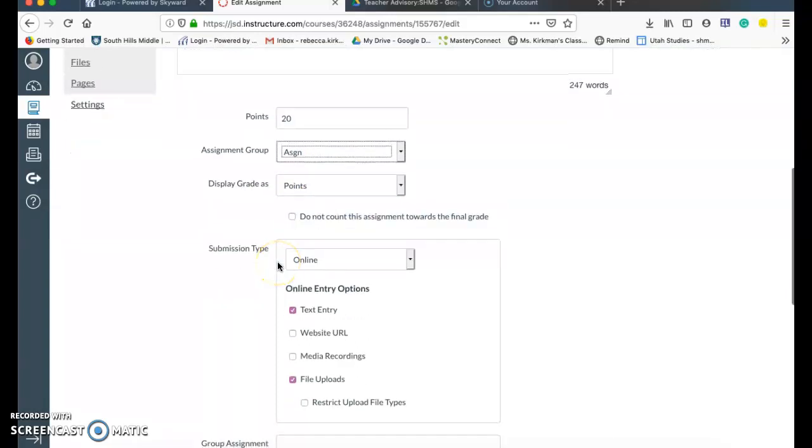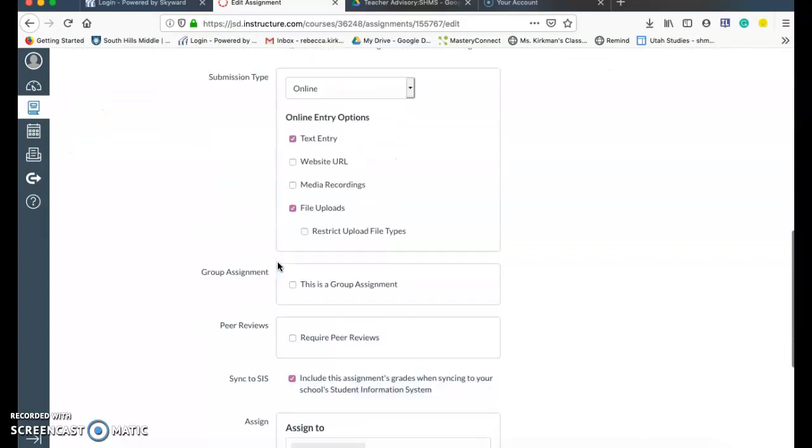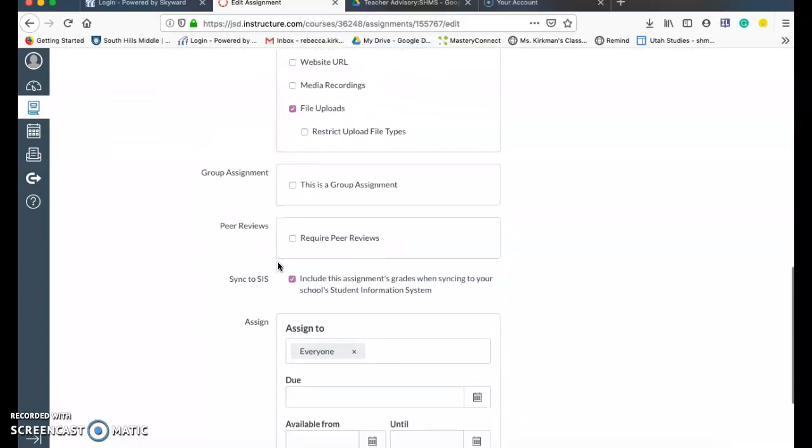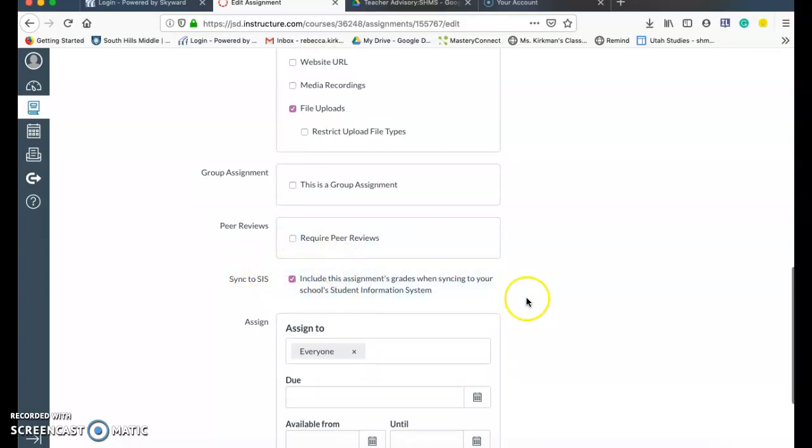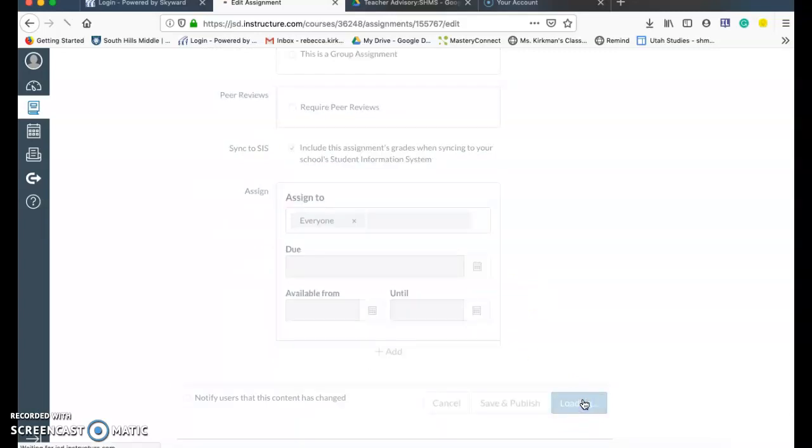And then I want to make sure that down here at this part that I have it sync to SIS, that's the Skyward. So there I have that. And then I'm going to hit save, like save and publish works too. If this was a live assignment, I would do that.